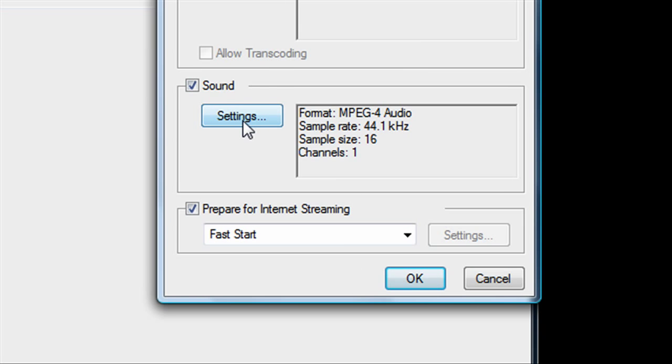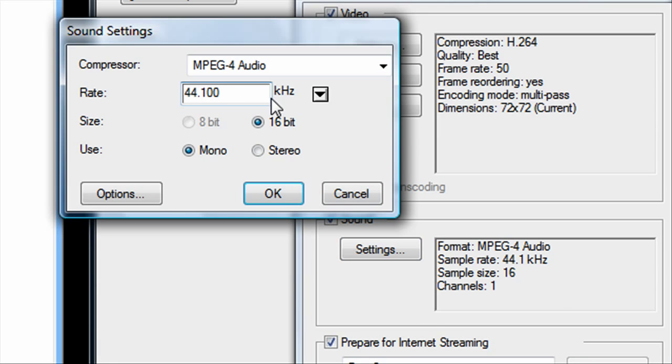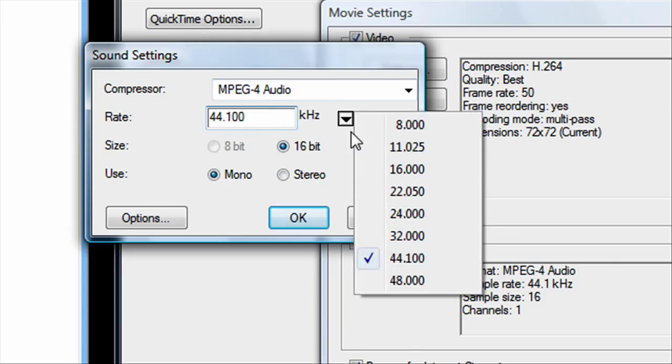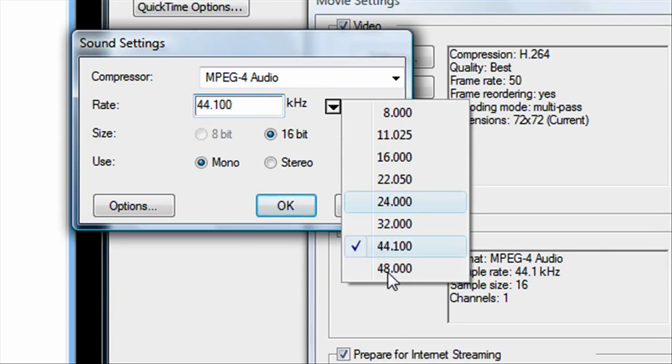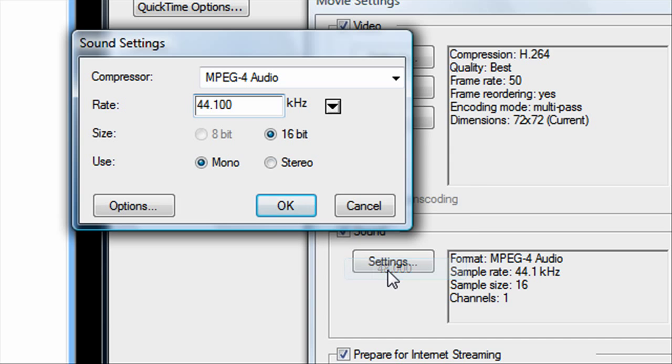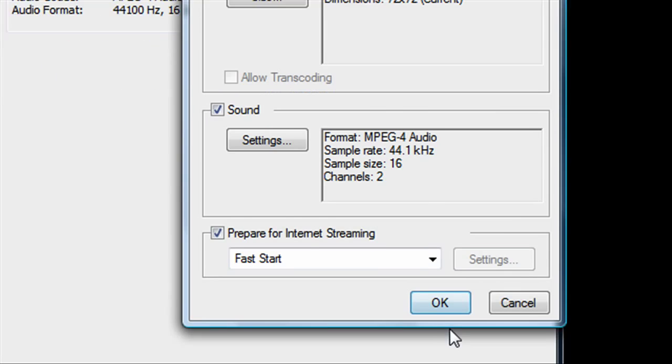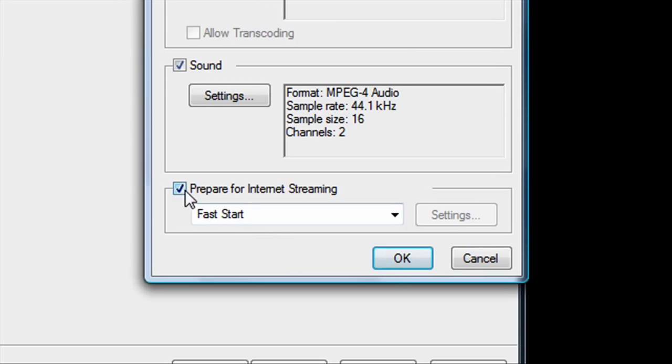Now for sound, click settings. You want MPEG-4 audio, and you want it to be at 48 kHz, and at stereo in 16-bit. And make sure this is checked: Prepare for internet streaming and fast start. Then click OK.